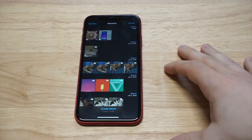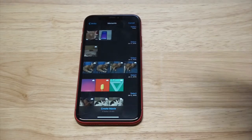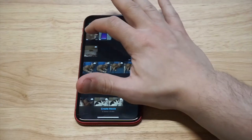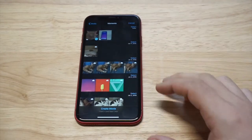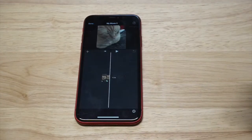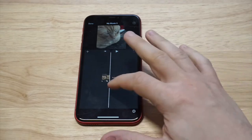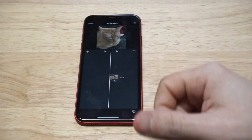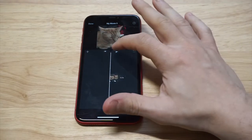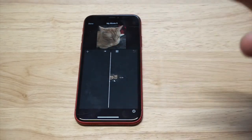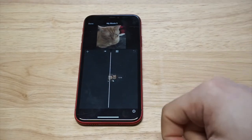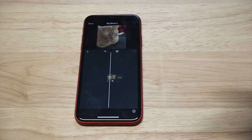Then you need to go into your actual Photos app to pull up the video that you want. I've got one here of my cat, so I'm gonna pull him up. It's a pretty short clip, only about 12 seconds long. Once you're here, you can press the play button to see that the video is working correctly.